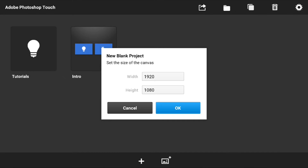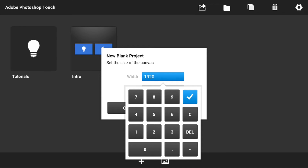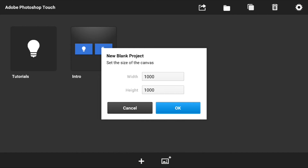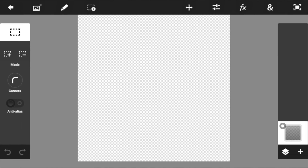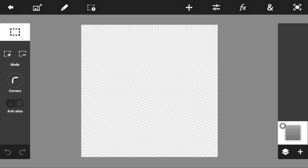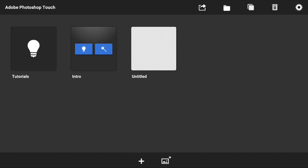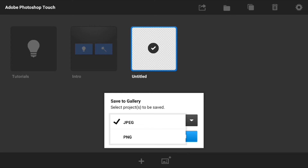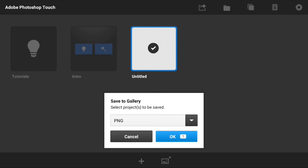Then head over to Photoshop Touch and create a new project. Change the size of the canvas — you may use 1000 by 1000. Save it here and save it again to gallery. Then tap the blank image and choose PNG as the export format.